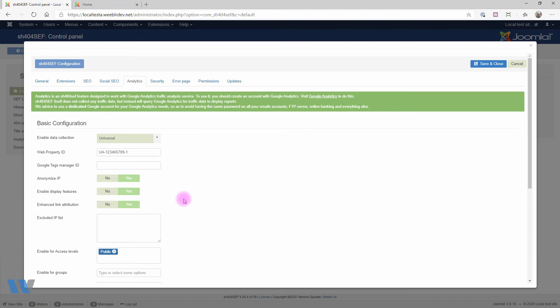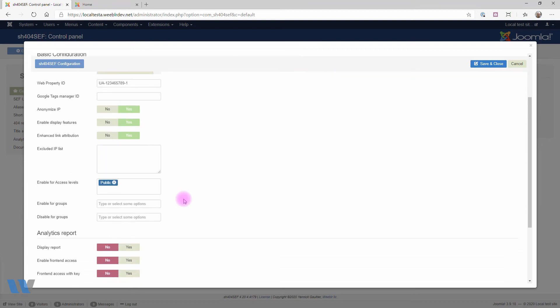Now, SH44Safe also has one last group of Analytics options which lets you exclude some visitors. Why would you want to exclude anyone from traffic measurement? Well, for instance, you probably don't want to count yourself or any member of your team as a regular visitor. So SH44Safe lets you enter a list of IP addresses to be excluded.